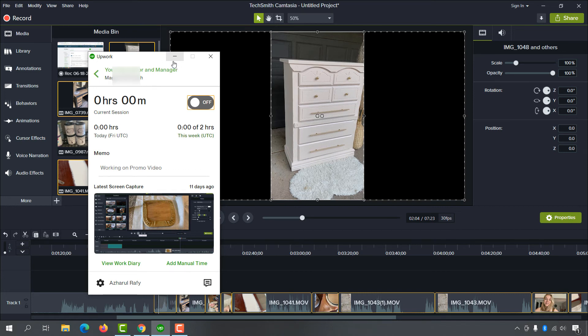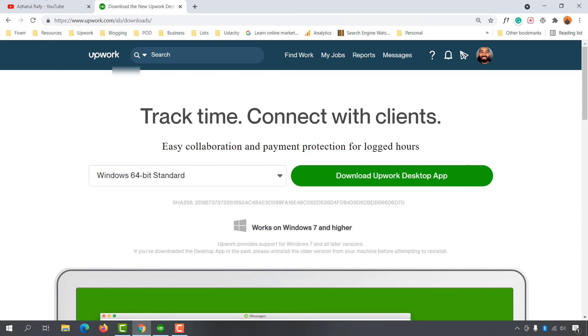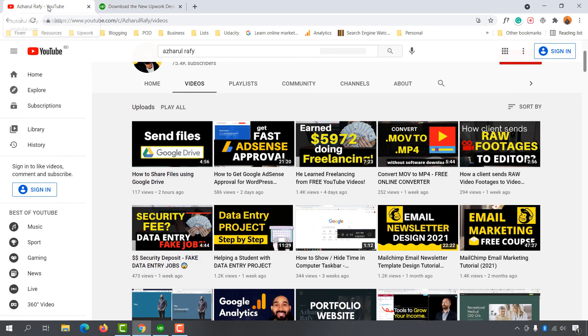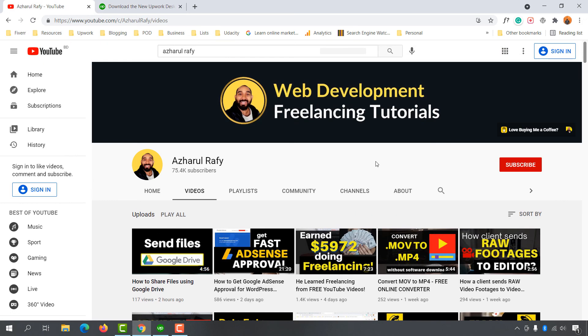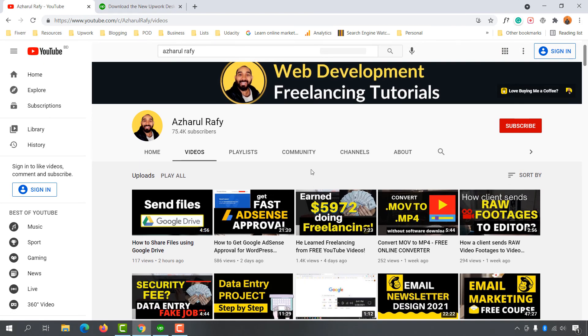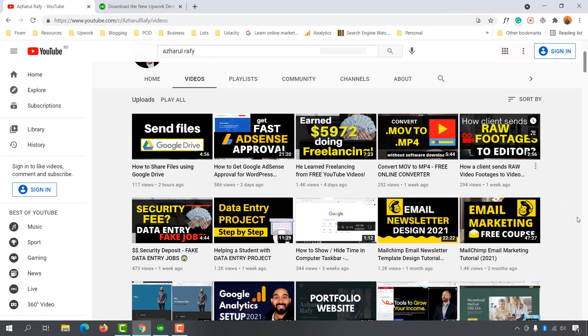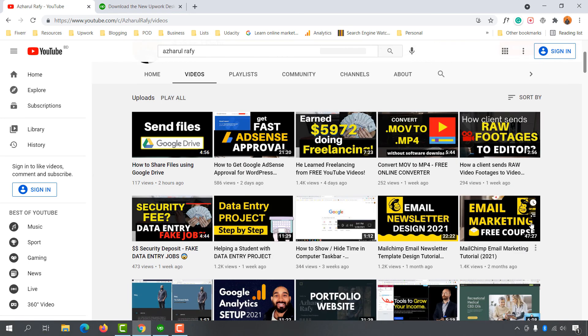If you found it helpful, please give this video a like. If you want to learn more about freelancing, data entry, web research, lead generation jobs, email marketing, or WordPress - beginner to advanced - you can watch my other videos.